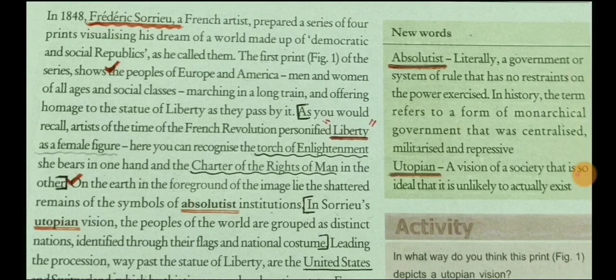This painting was painted by Frederick Sauryu in 1848. He had painted four paintings, but this is the first print of his work. If you look at this painting, you will find that there are people of Europe and America — men and women of all ages and social classes — marching in a long train and offering homage to the statue of liberty as they pass by it. In this chapter you will come across plenty of things related to the French Revolution from standard nine.